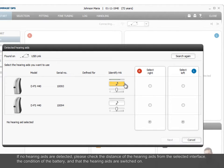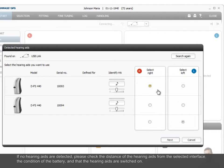If no hearing aids are detected, please check the distance of the hearing aids from the selected interface, the condition of the battery, and that the hearing aids are switched on.